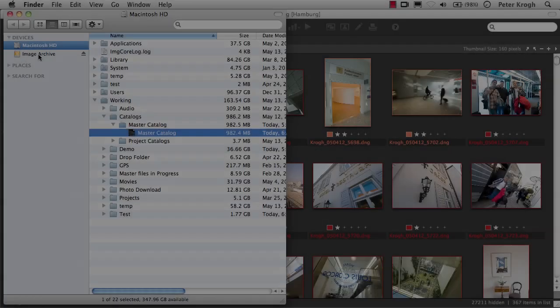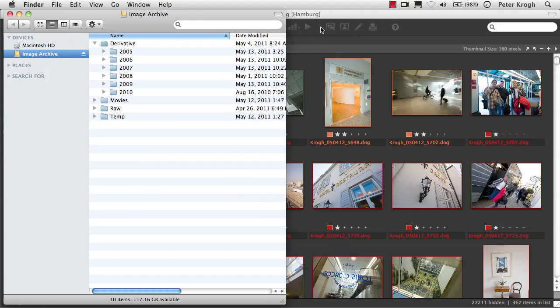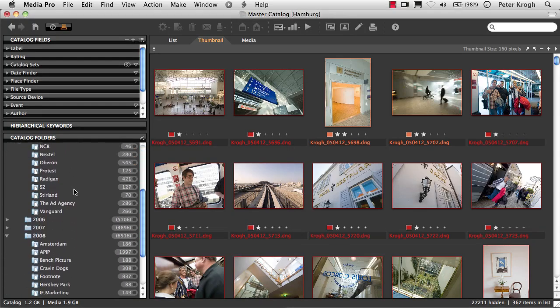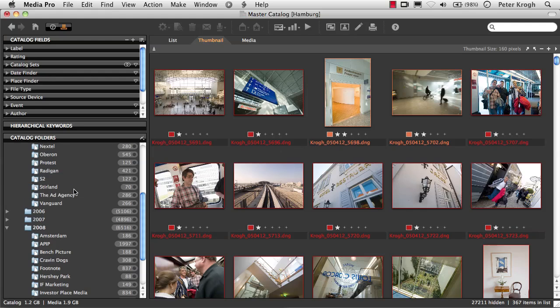Once the hard drive is connected, when we go back into Media Pro, we can see that all the question marks have disappeared.